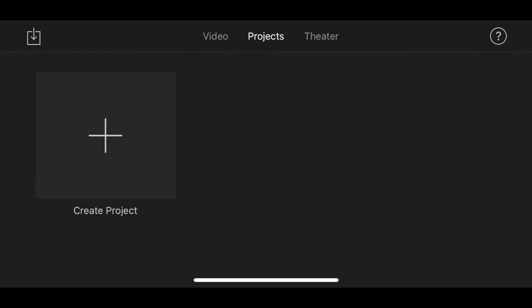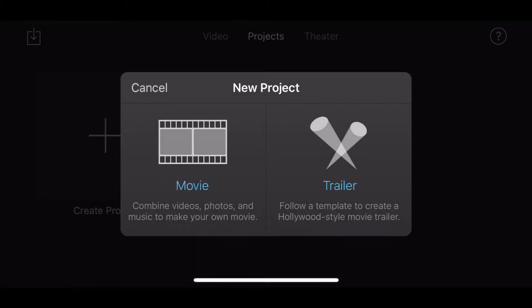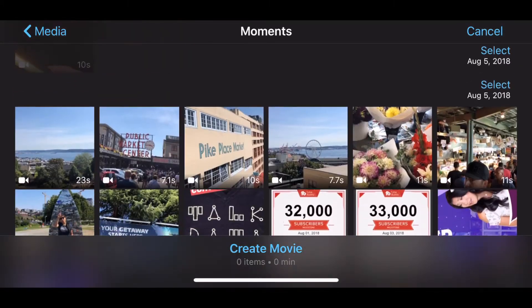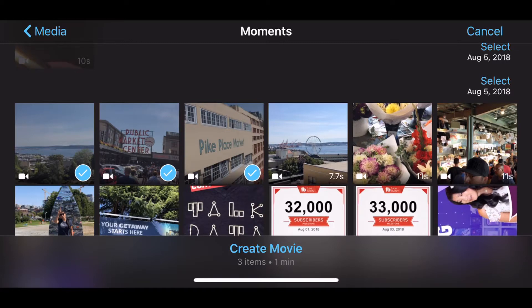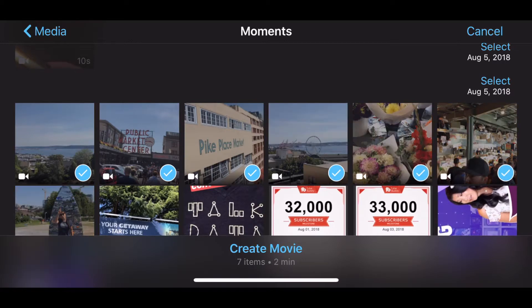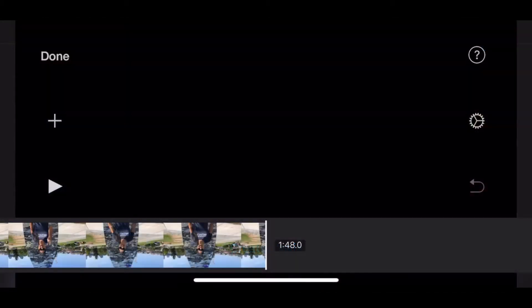The first thing we're going to do is fire up a new project. Hit create project, and we're going to hit movie as the type of project we will be working on. You can't have a video file without some actual video, so let's go ahead into the library and select a few. I went ahead and shot a few videos around Seattle from Pike Place and going to Cary Park, so I'm going to import those into my video.